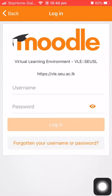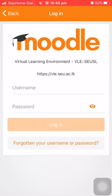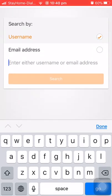You can see the orange color link 'Forget your username or password'. If you forget your username or password, you can get it back by clicking this link.